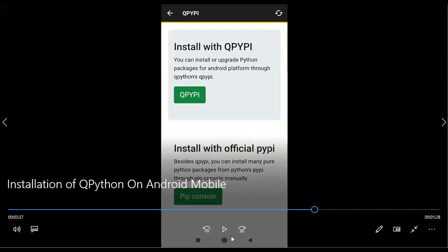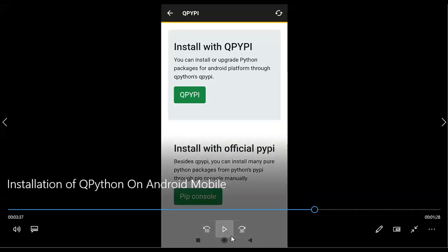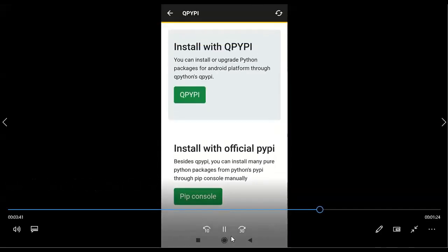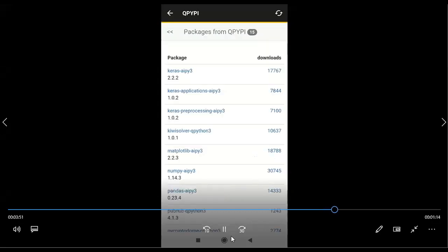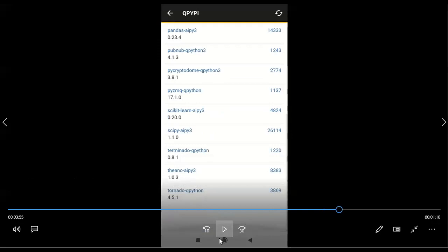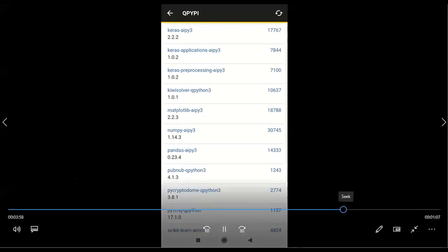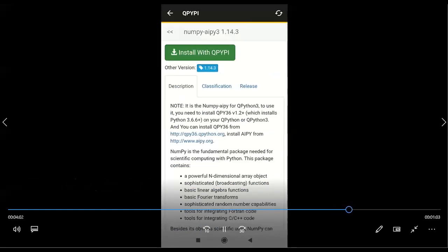So here we are having two options: Install with QPypi and Install with official PyPI. Generally, this QPython3 app has a list of predefined libraries. When you click on this button, you can get a list of pre-defined libraries. These are the libraries available to support QPython, but these are not yet installed. If you want to install, just click on a particular package and the installation will start. It will come like this — just click on 'Install with QPypi' and installation will start.